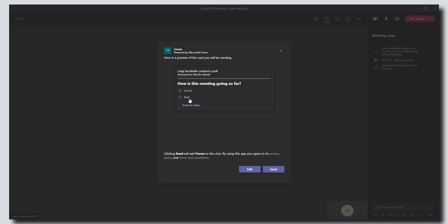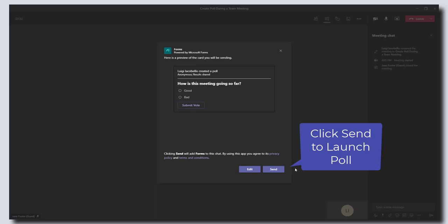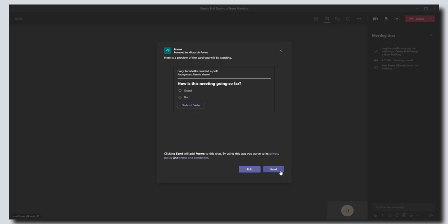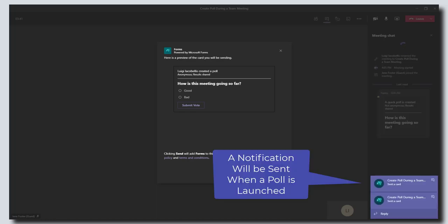Okay, so you can choose to edit this before you're sending, in case you realize you made a mistake. This looks good to me, so I'm going to go ahead and click on the send button. What this is going to do is actually send this in the meeting chat.